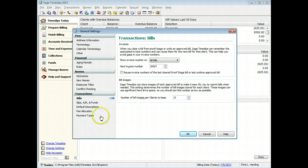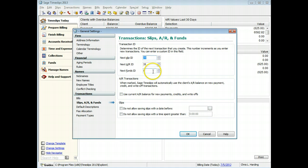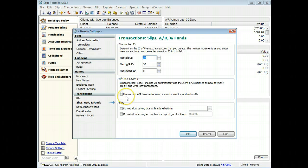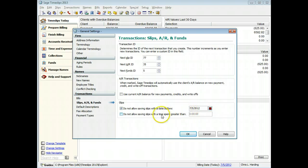On the Transactions Slips, AR, and Funds page, you can set the numbering rules for new slips and transactions. You can also set the default value for payments, credits, and write-offs, and you can set up restrictions on entering slips. For example, you can prevent slips from being entered for dates that have passed.